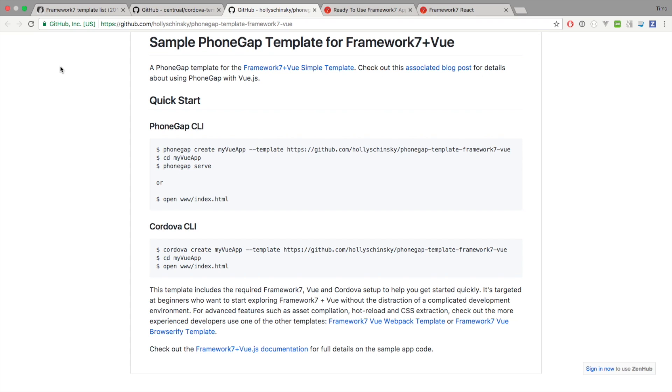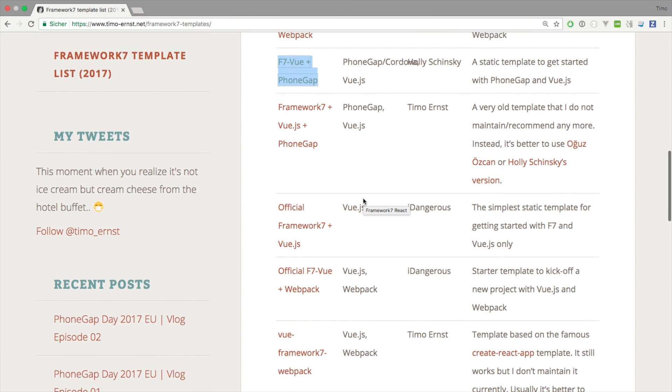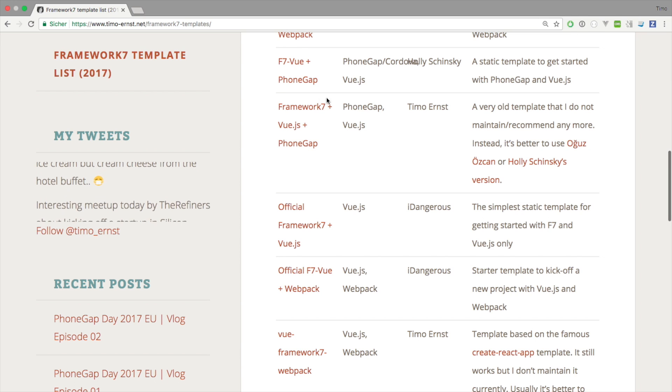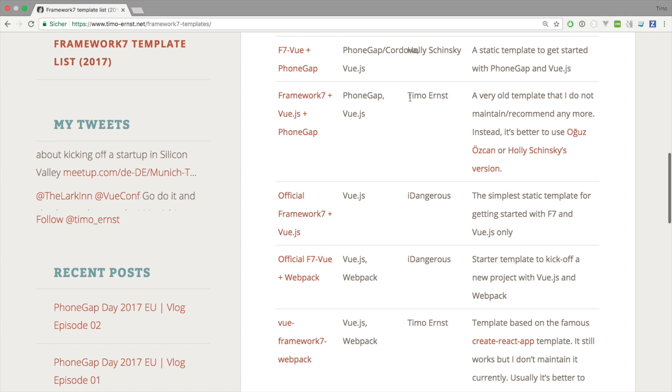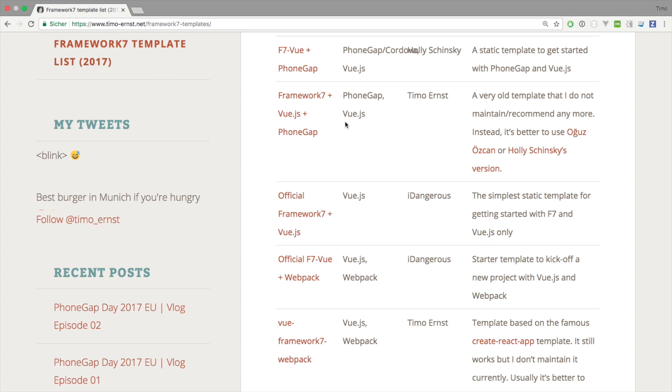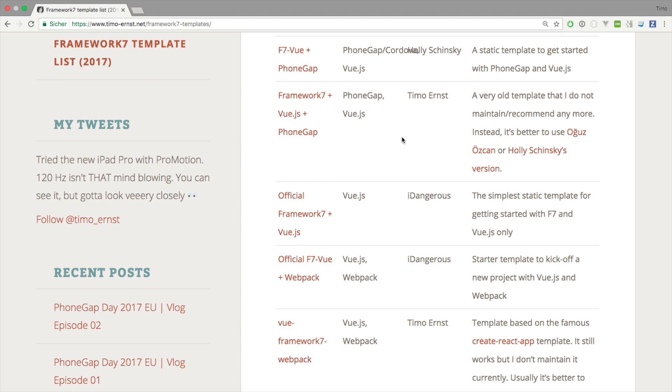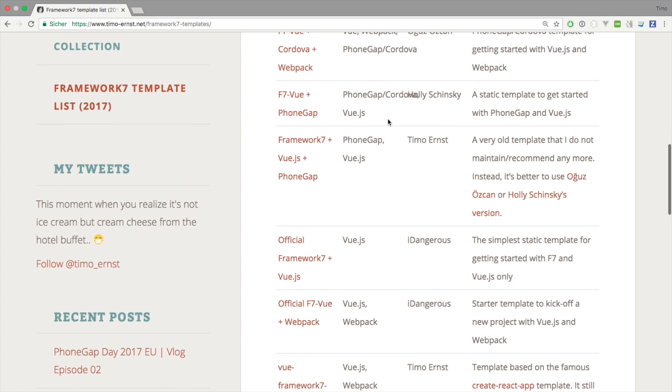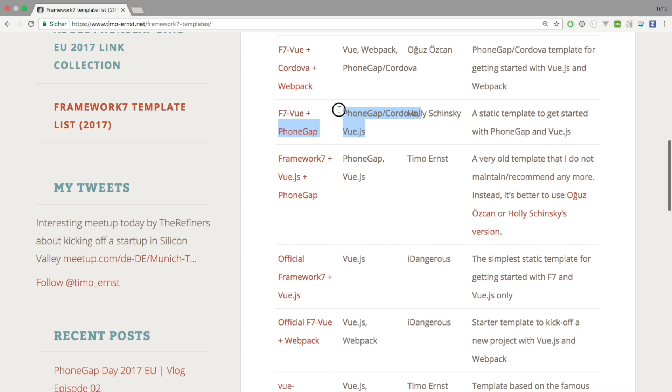There's another template which is pretty much the same as this one from Holly, but this is a template that I created quite a long while ago as part of one of my video tutorials. This one's also based on Framework7, Vue.js and PhoneGap. I have to admit that I'm not currently maintaining this and I do not recommend to use it anymore. My recommendation is to use either Holly's template or the one from Nolimits4web.